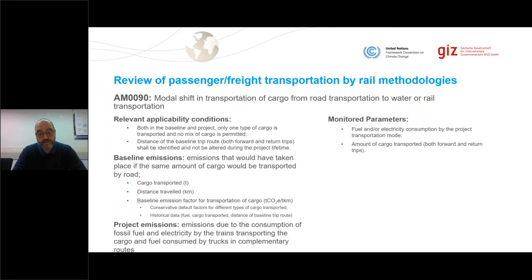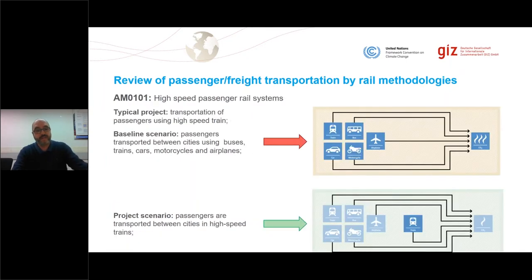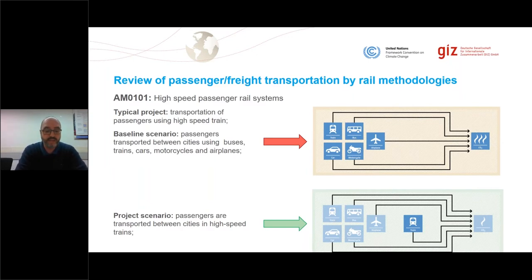To determine emission reductions, it is necessary to monitor the amount of cargo transported and the fuel and electricity consumed by the trains or trucks in the project scenario. Moving to AM101, which is the high-speed rail systems methodology: it is applicable for projects that involve the modal shift in the inter-urban transportation of passengers. The baseline scenario is that passengers are transported between cities by buses, trains, cars, motorcycles, or airplanes.